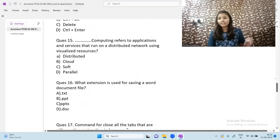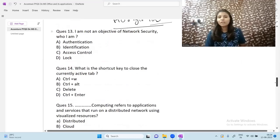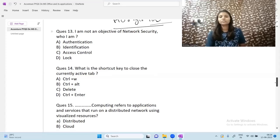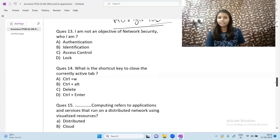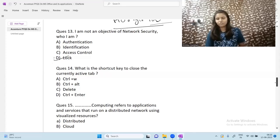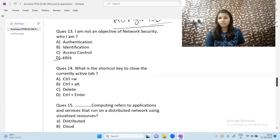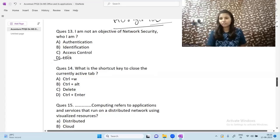All questions were asked in the Accenture exam. Next: what is NOT an objective of network security? Authentication, identification, and access control are all objectives of network security. 'Lock' does not relate to network security objectives, so the correct answer is Lock.